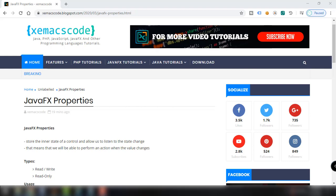Hey, what's up guys, welcome back to our YouTube channel. This is John from Sumax Code, and in this video we're going to talk about JavaFX properties and how we can use them when creating our JavaFX applications.